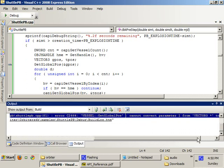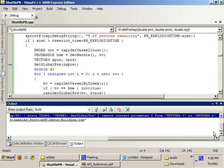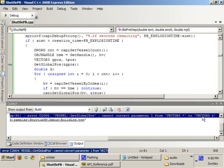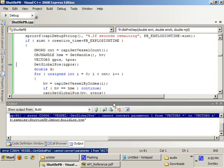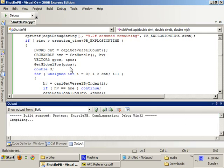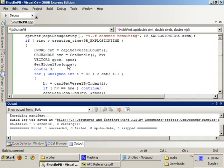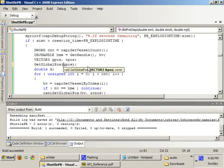Oh, we have one error. Cannot convert parameter 1 from vector 3 to... As you can see here, the error is located here. And it's saying that it cannot convert parameter 1 from vector 3, the vector 3 pointer, to vector 3 reference. So all we have to do is get rid of that. I didn't see the...